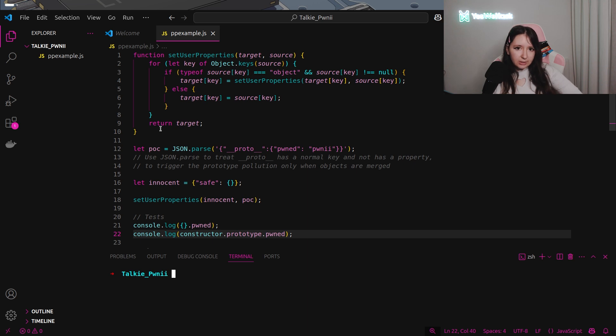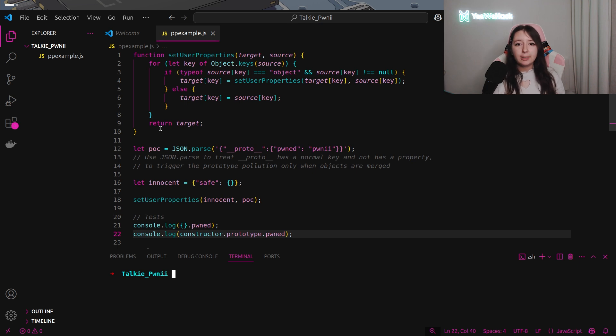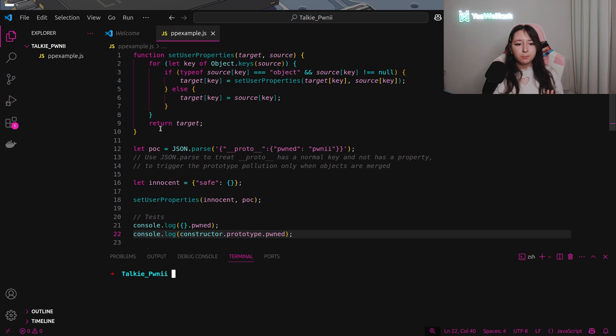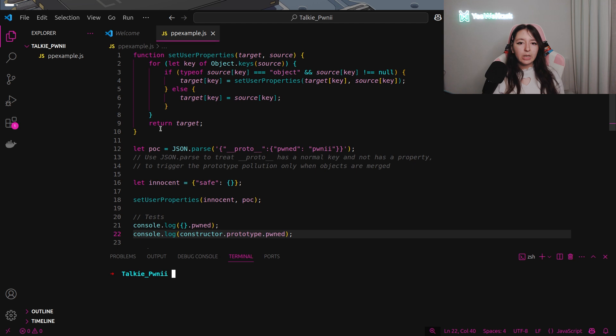I define source with a puck which is defining the object proto with the attribute pond containing pony. In the challenge, we saw that the function JSON.parse is called and this is super important in our case because JSON.parse will treat proto as a normal key and not as a property.